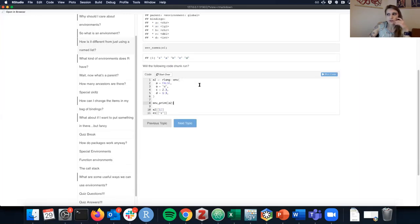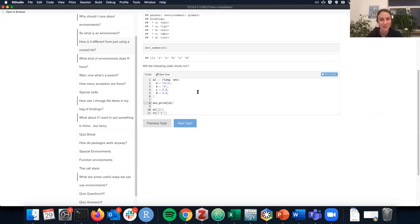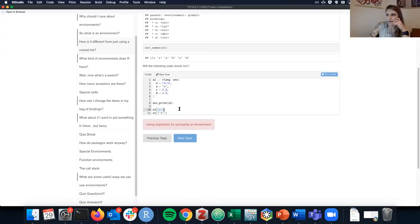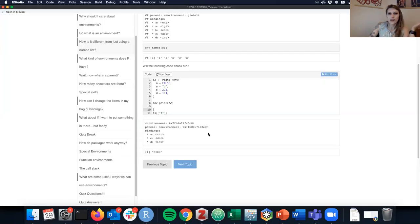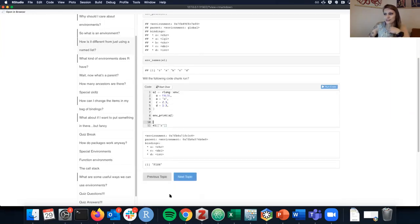Consider whether a certain code chunk will run. In line 10, it would be a problem because you cannot access elements using numbers — environments are unordered, so numeric indexing doesn't work.